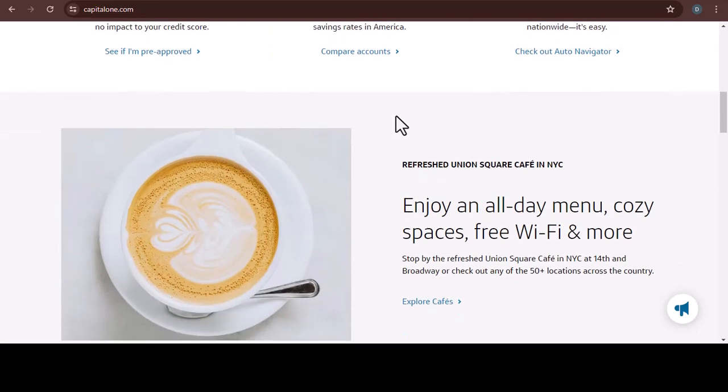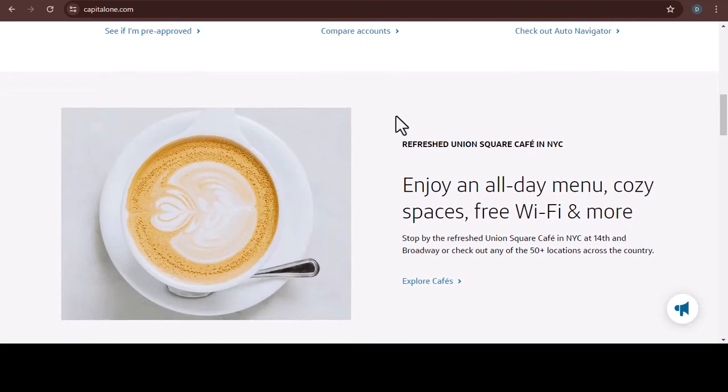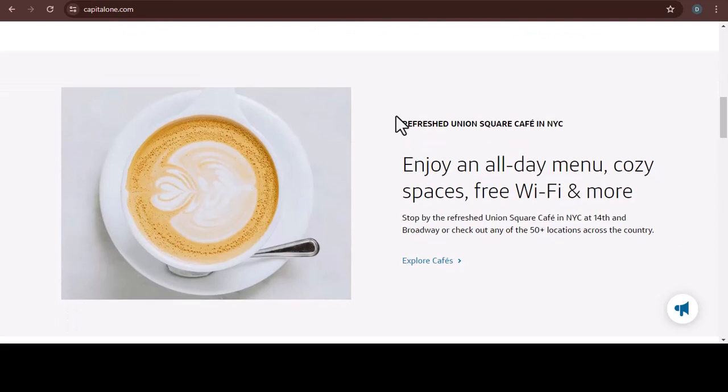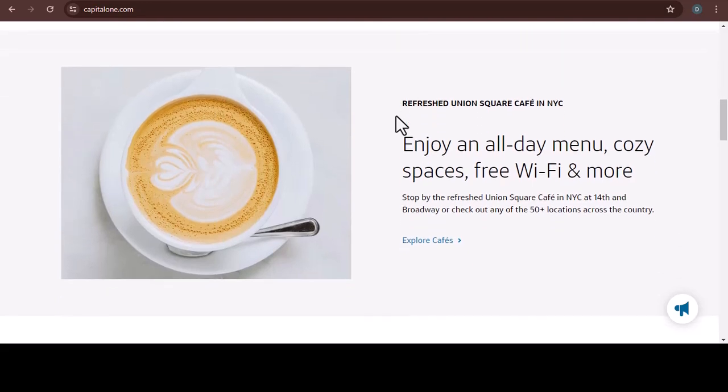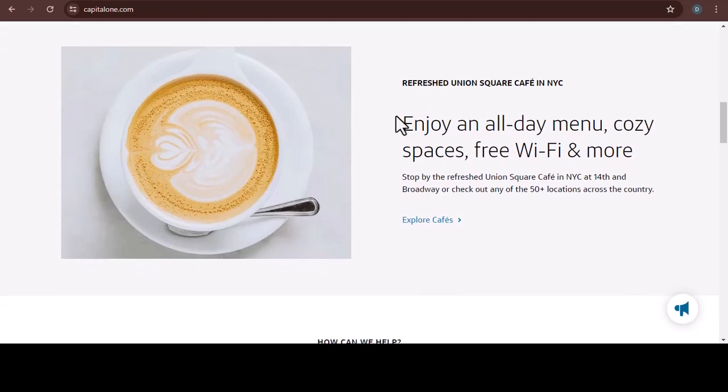First things first, let's address the elephant in the room, are Capital One payments instant? The short answer is no. However, there's a good chance your payment will be reflected in your account within a very reasonable time frame. Here's the breakdown.